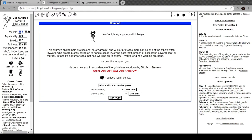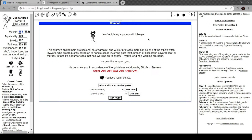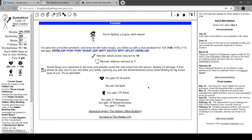Pygmy witch lawyer. This pygmy's spiked hair, professional blue war paint, and wicker briefcase mark him as one of the tribe's witch lawyers, called in to handle cases involving goat theft, breach of pictographic contract, or murder. It's a murder case he's working on right now - yours - and he's working pro bono. We got 23 health, nice. Now we beat the shit out of him.